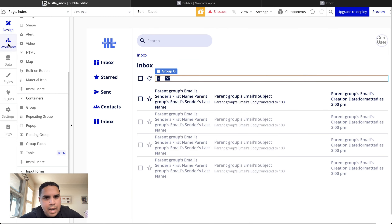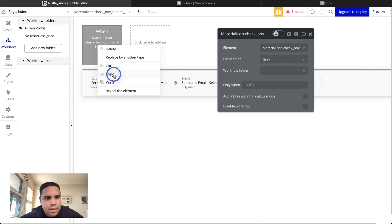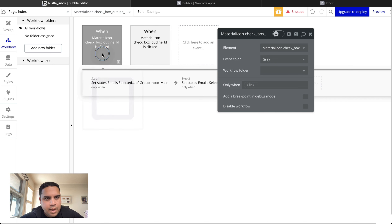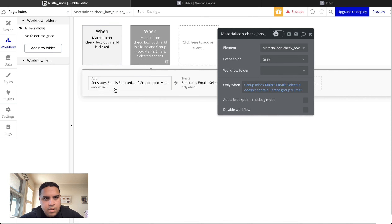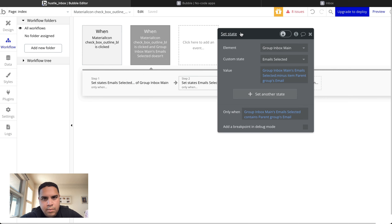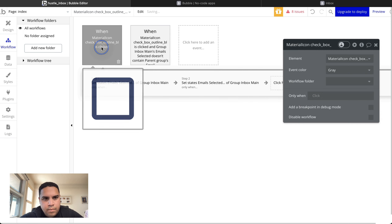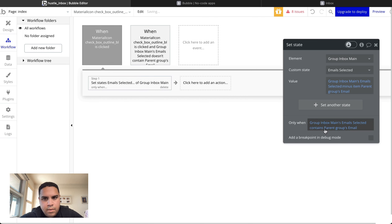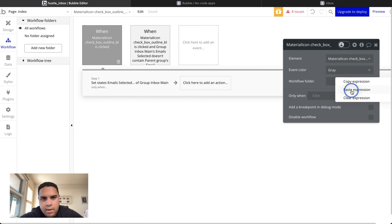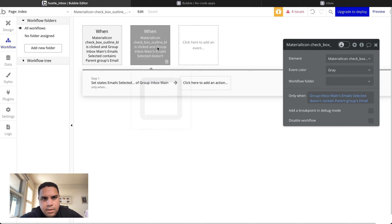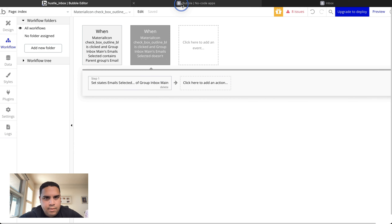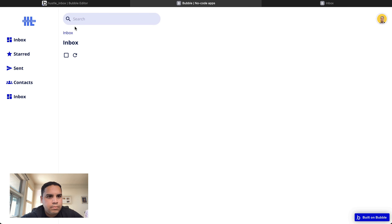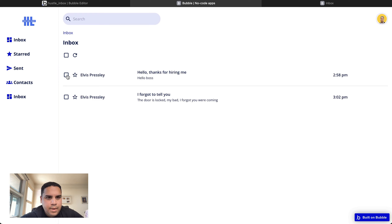The next thing we're going to do is duplicate some elements and add them to different workflows. We can delete the extras. Let's try again. I think this is the fix that we need. Yep, it's working as intended.